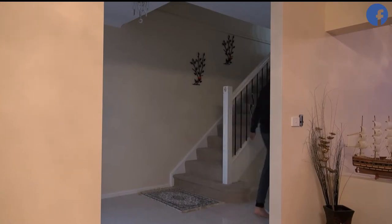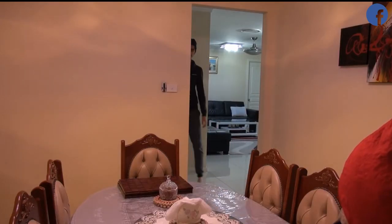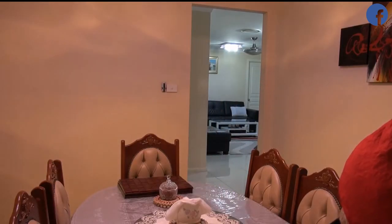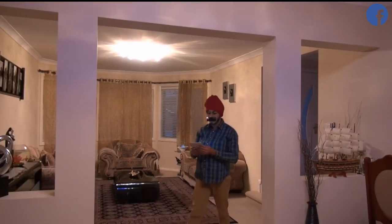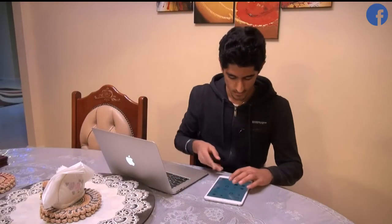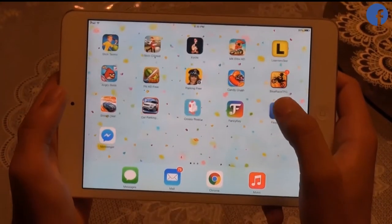I remember the first time I got Facebook. This is what happened. How do you comment on pictures? How do you post a status on Facebook? How do you send a message? Okay, you just open Facebook.